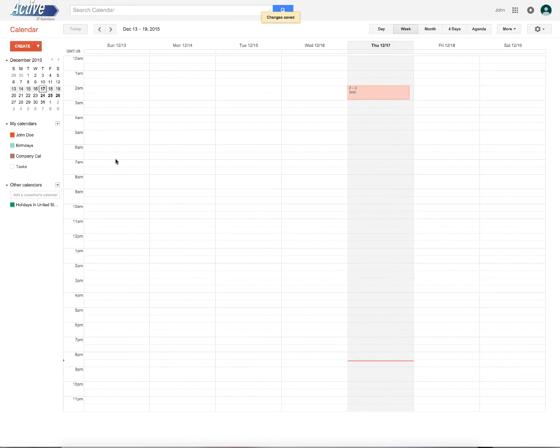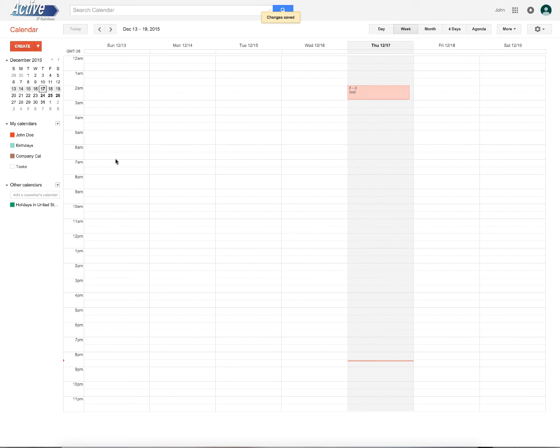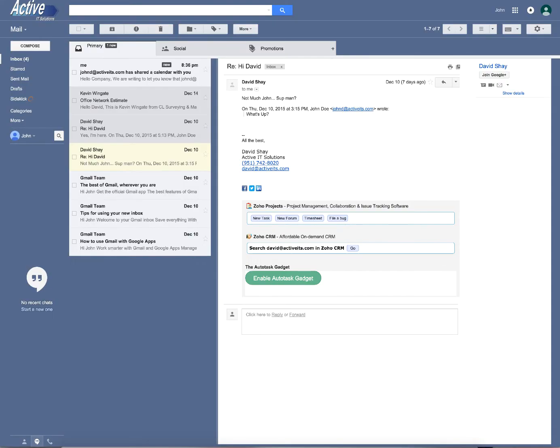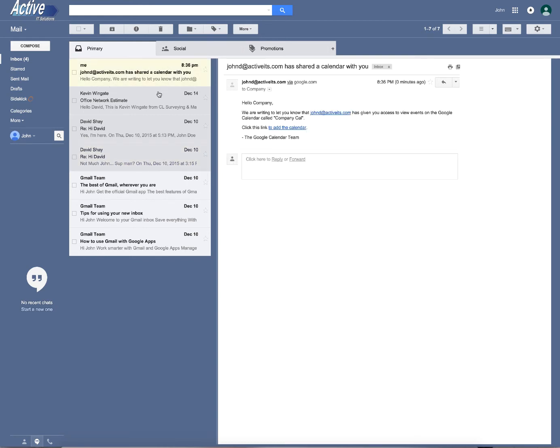Okay. So at this point we've created the calendar, we've created a group for the entire company and we have shared this calendar with that group. So now if we go back to our email, you'll notice that there's an email here saying this email has been shared with you.